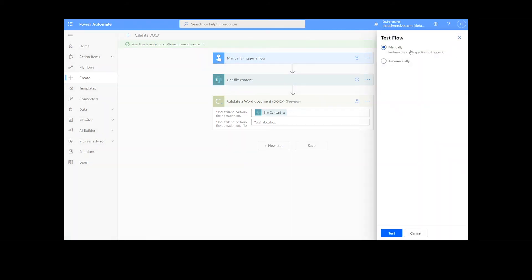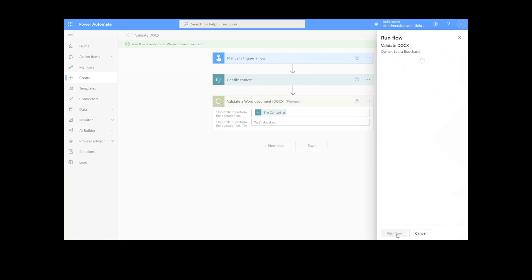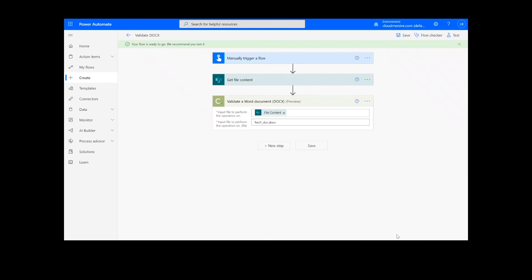We will choose the Manual option for testing the file, hit the second Test button, and then Continue. After that, we will click Run Flow, and Done.